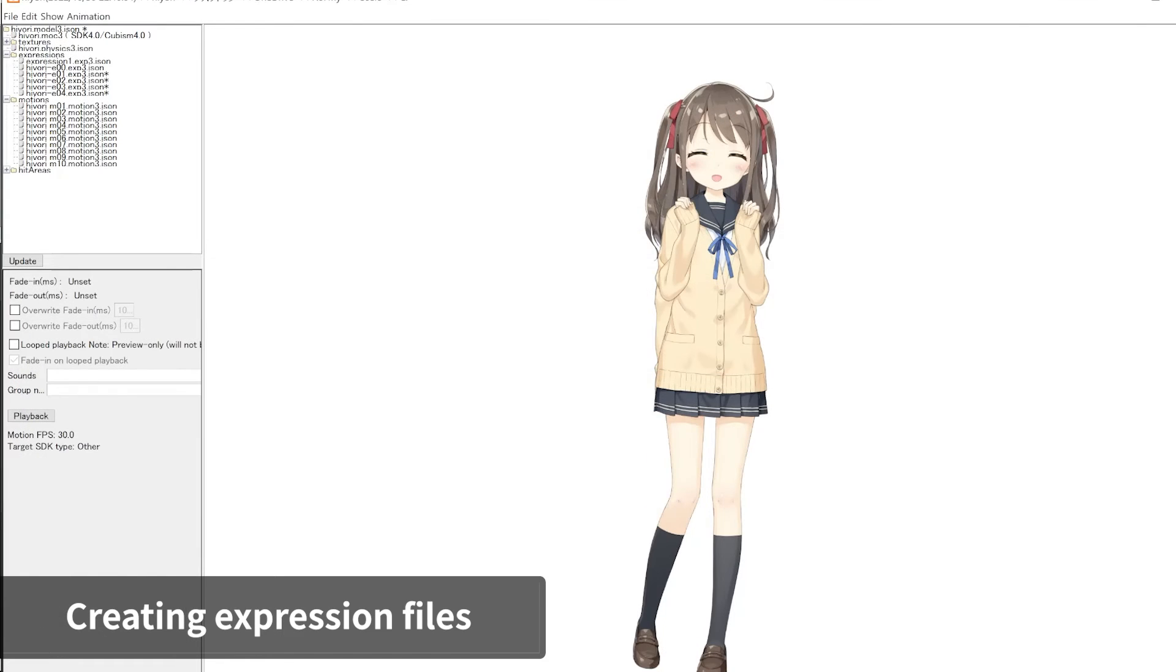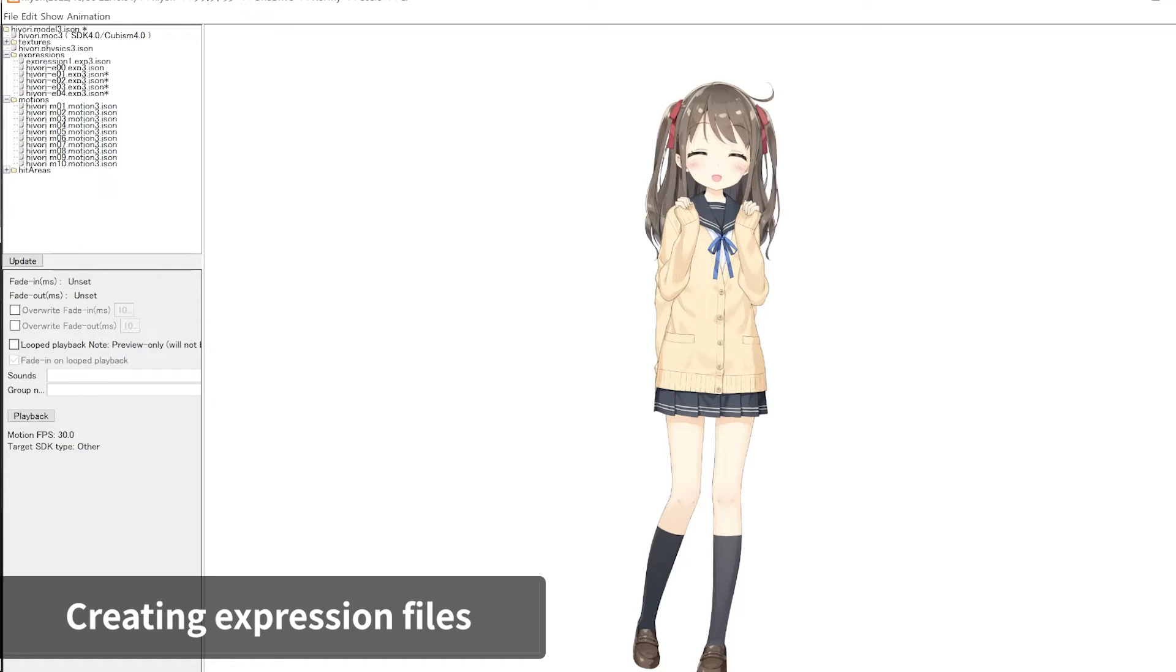After completing the above settings, we can now export the expression files. Note that if you don't export, your settings will not be saved.